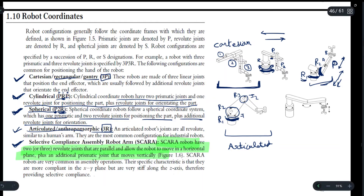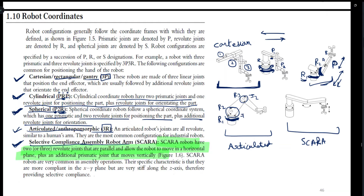The full form of SCARA robot is Selective Compliance Assembly Robot Arm. This is important and you should remember this full form, as SCARA is one of the most commonly used robots and they are commonly used in assembly operations.